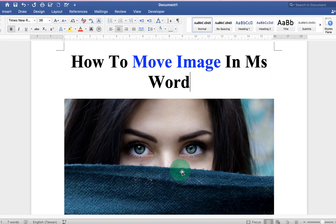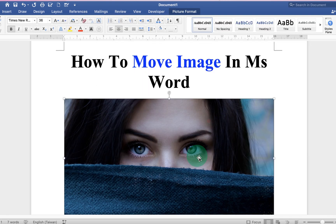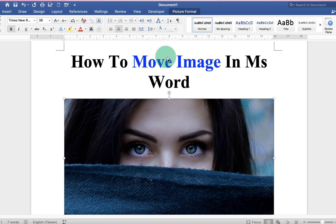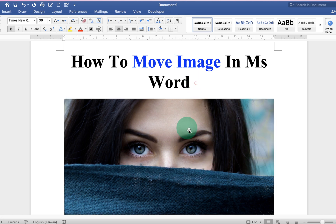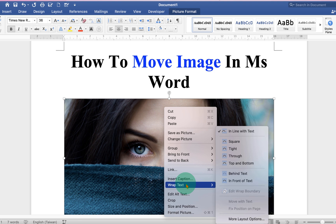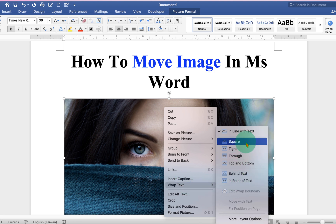After uploading the picture, you won't be able to move the image. To move the image, just click on the image, then right-click and under the Wrap Text option, you will see many options.